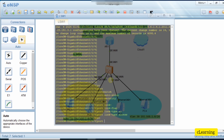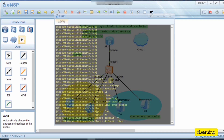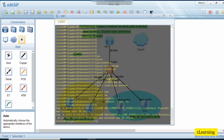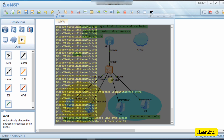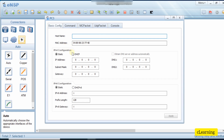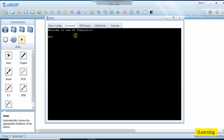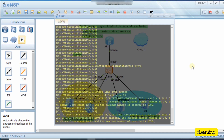We go into interface GigabitEthernet 0/0/4 and set port link-type access and port default VLAN 30. Then we go into port 5 and set it the same way — port default VLAN 30. These hosts will also automatically get IP addresses via DHCP from their gateway configured on the core switch. You can see the PC gets its IP address from the gateway.